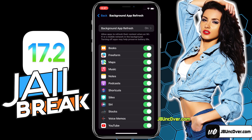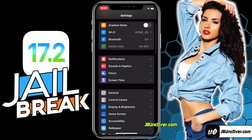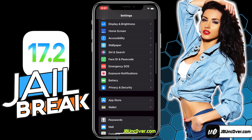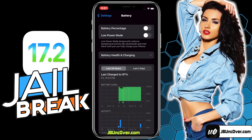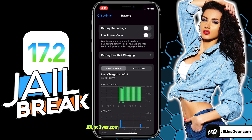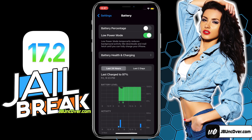In the next step, you have to go back to the main settings page, then scroll down and go to the battery option. Here you need to make sure that low power mode is turned off. If it's turned on, you will see a yellow color within the battery icon, so turn this option off.